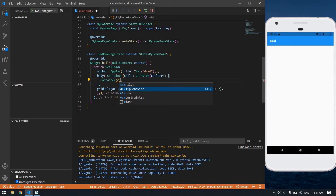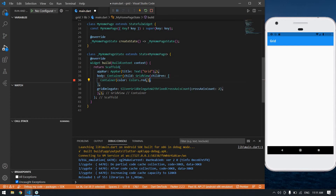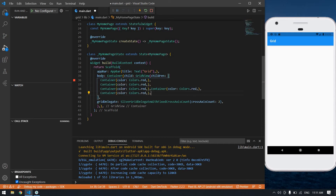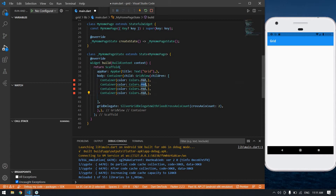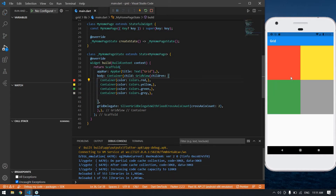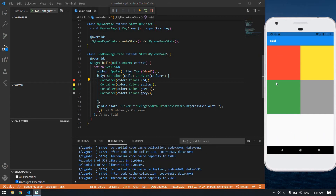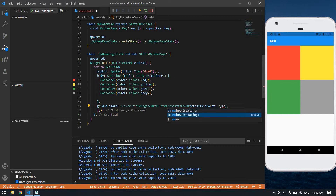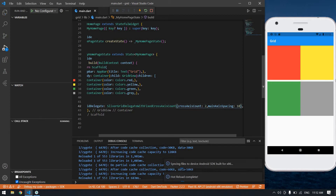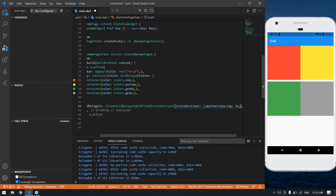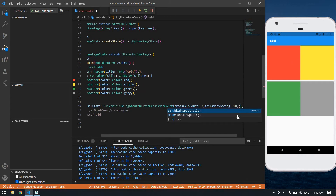Inside the delegate I'm going to set crossAxisCount to 2. Then I'm going to create a container with color red, copy it and paste it four times. I'll change the colors — green and grey. Save the file. I got a grid view with containers. I want spacing between the boxes, so I'm going to add mainAxisSpacing: 10. Save the file.